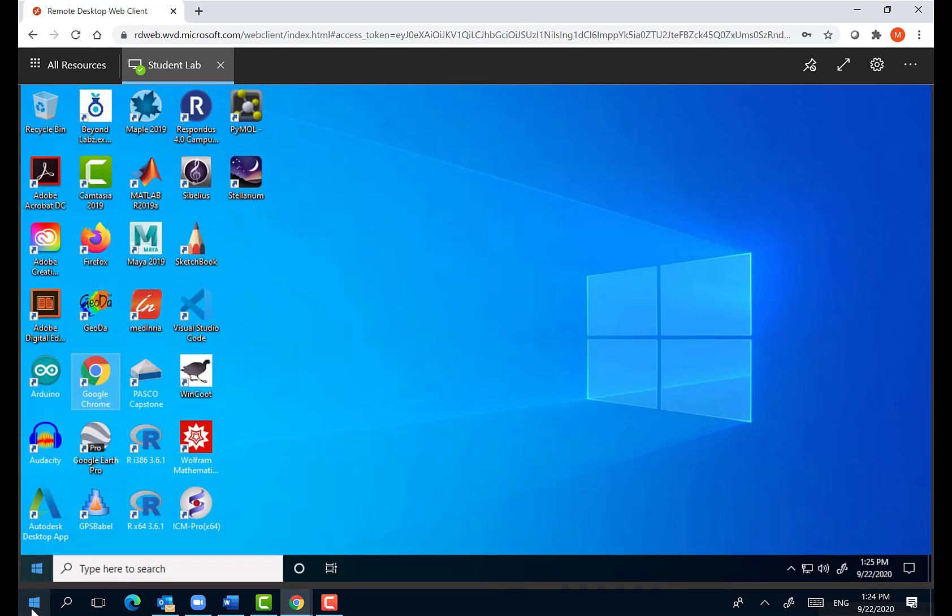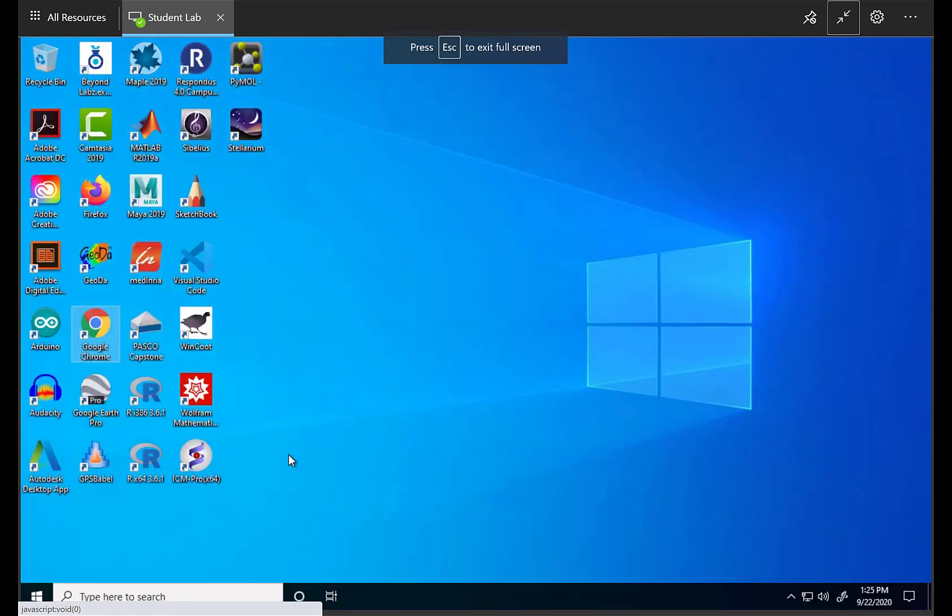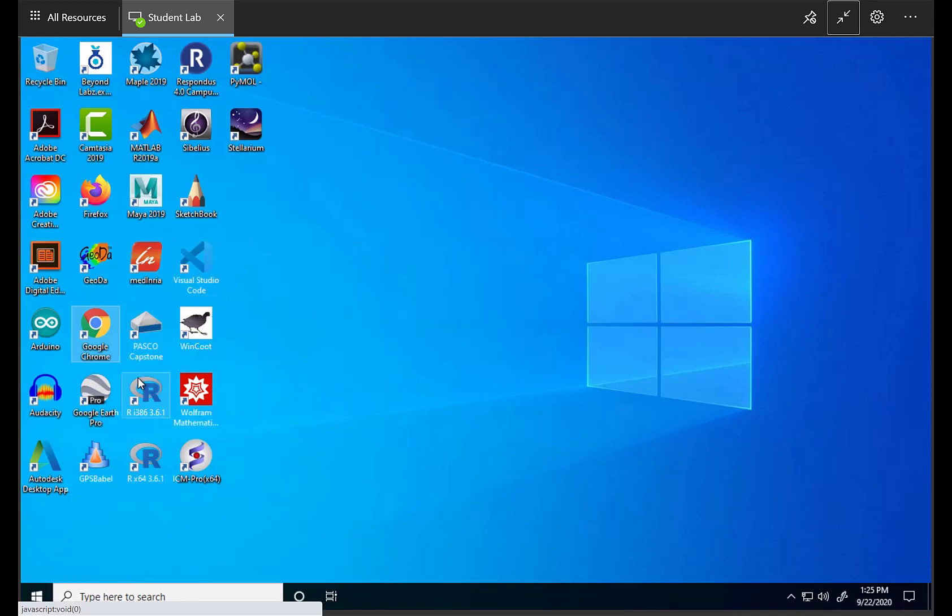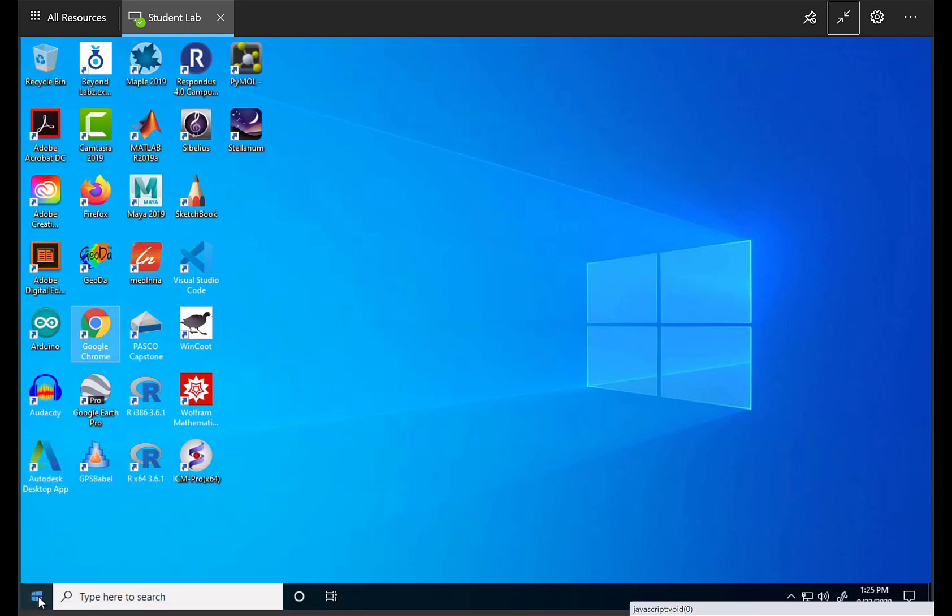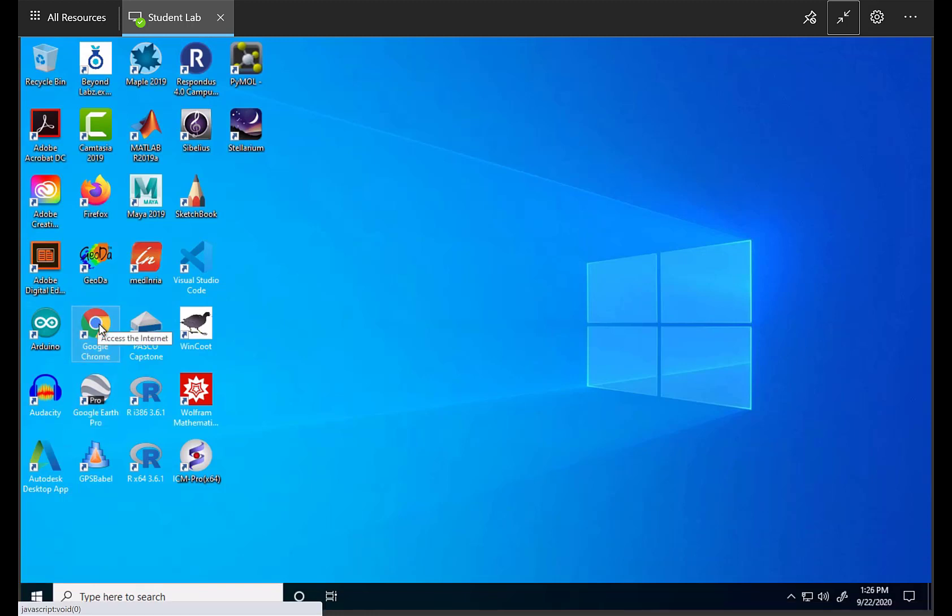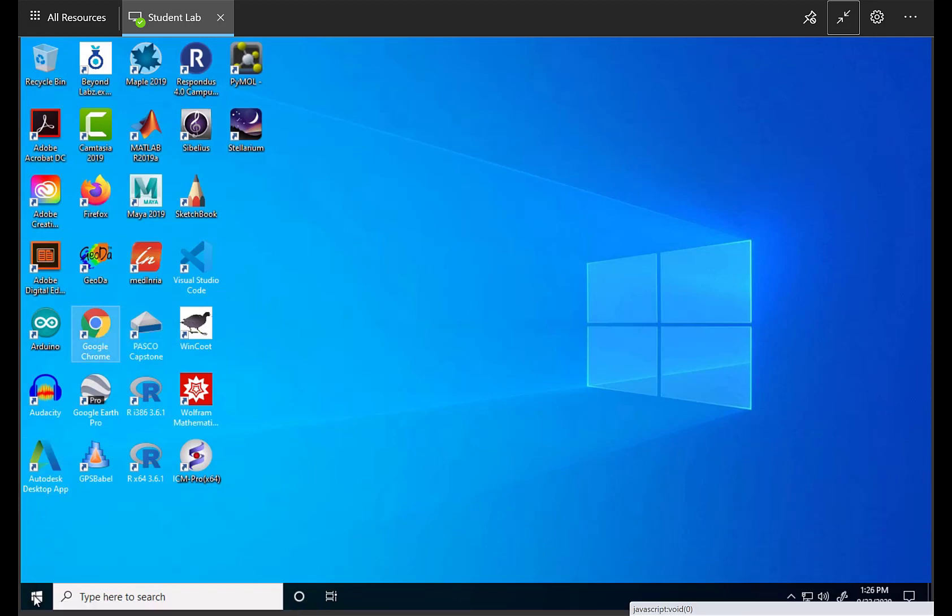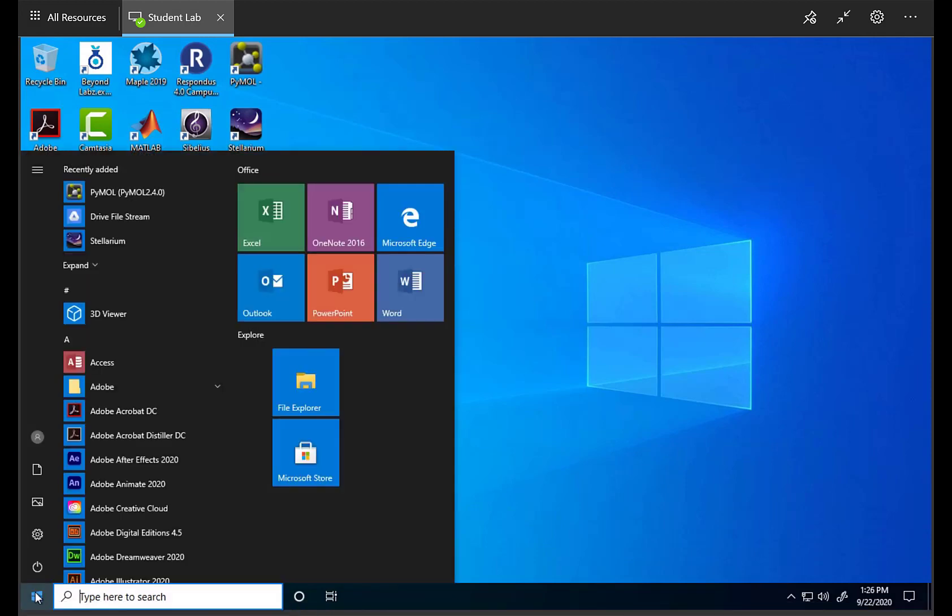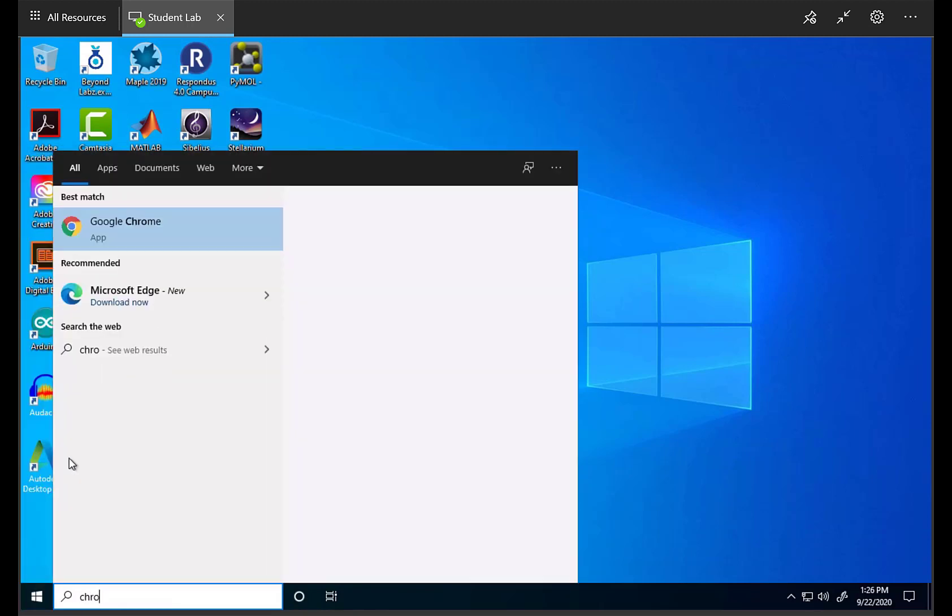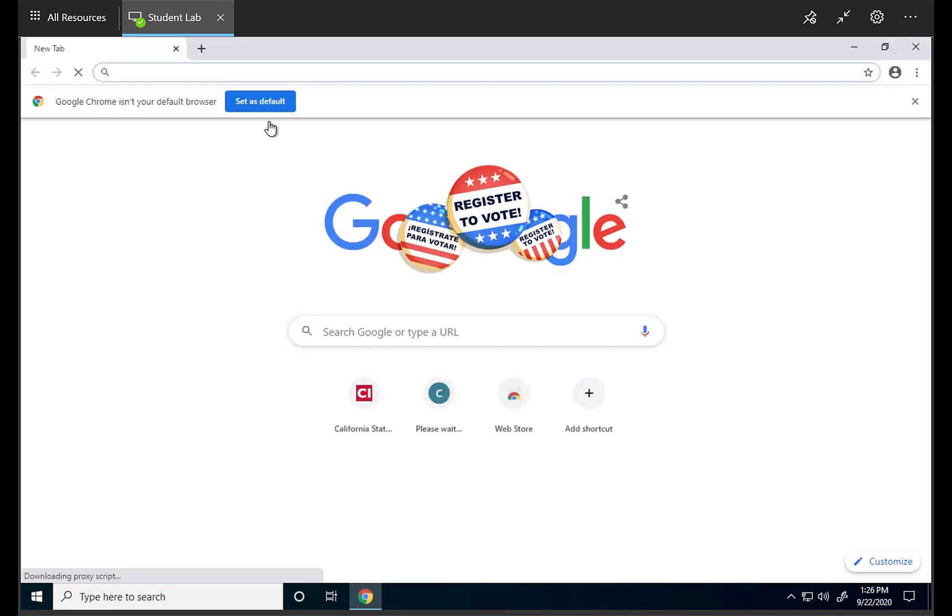This is actually my local system at the bottom here. I'm going to expand this so we're going to look at just the virtual environment, not my local environment. And the first thing is to bring up the browser. You can just click on this browser, Google Chrome, or you can just type Chrome here and open it up.